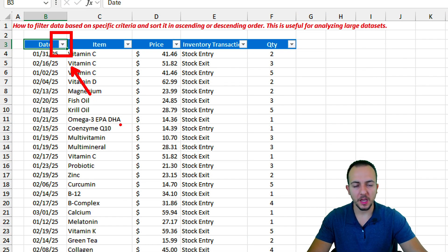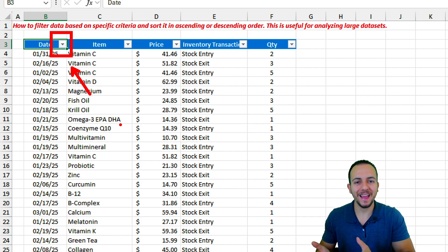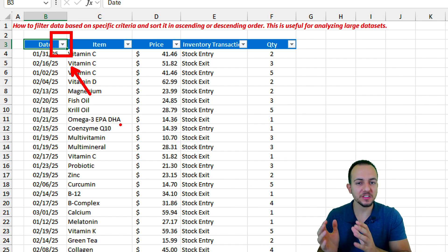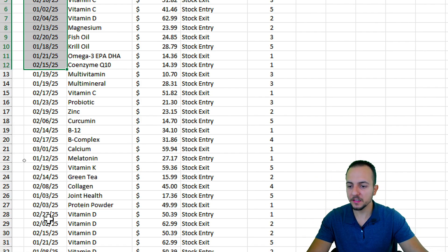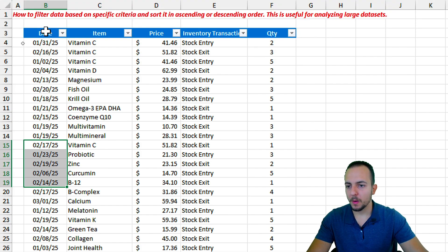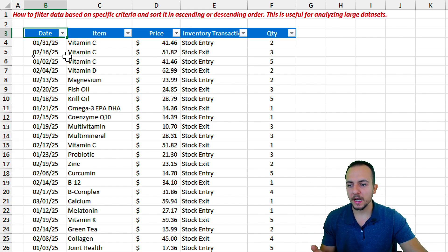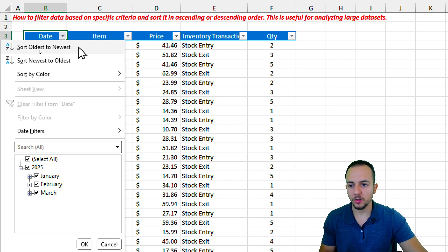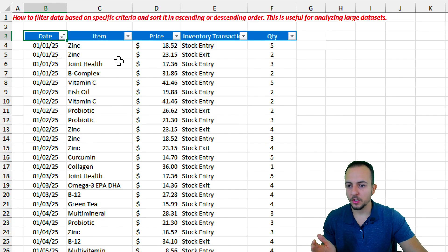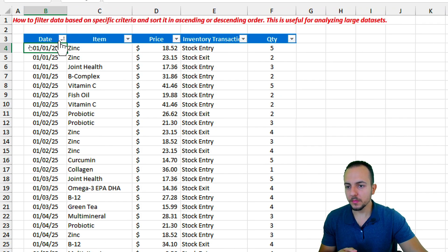Even though the tool is called Filter, it can also organize and sort data — from A to Z, Z to A, largest to smallest, or vice versa. The dates in my data set are unorganized, so I'll click the Date filter and choose 'Sort Oldest to Newest'. Done — the data is now sorted from January through December, with days in order within each month.